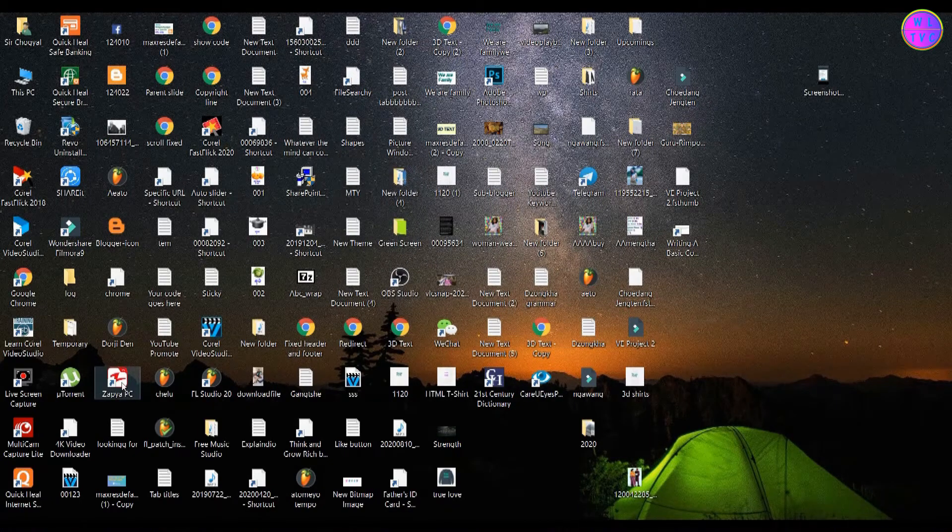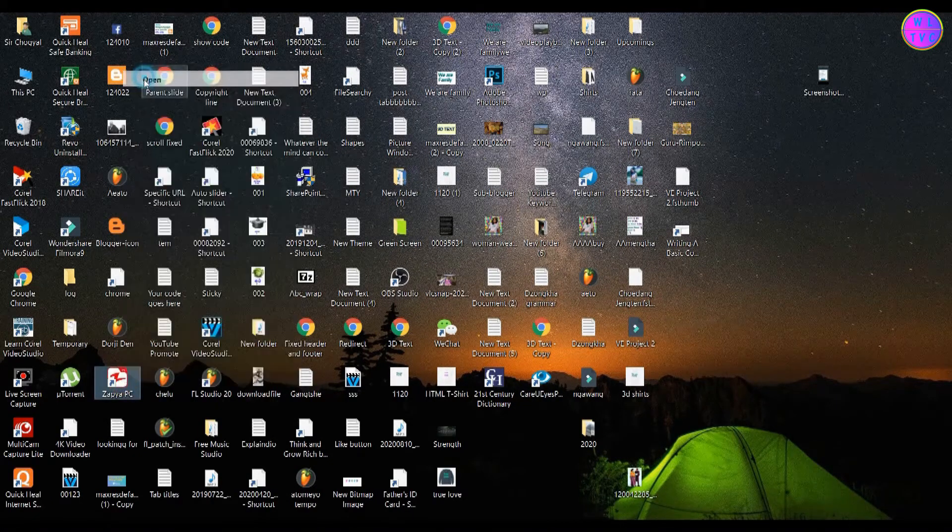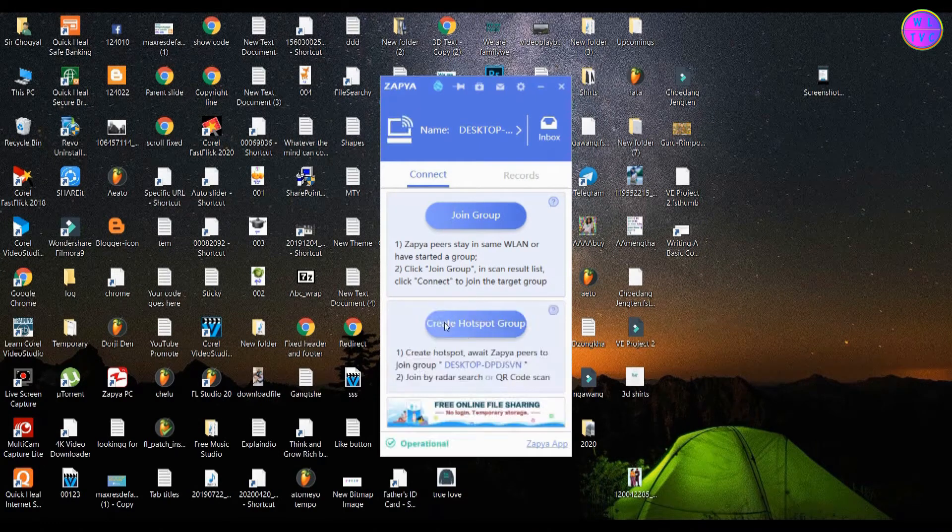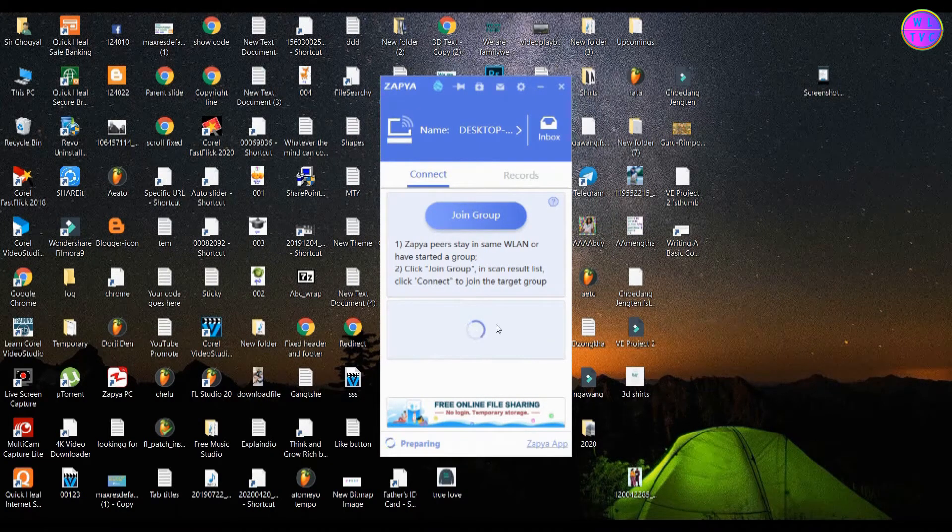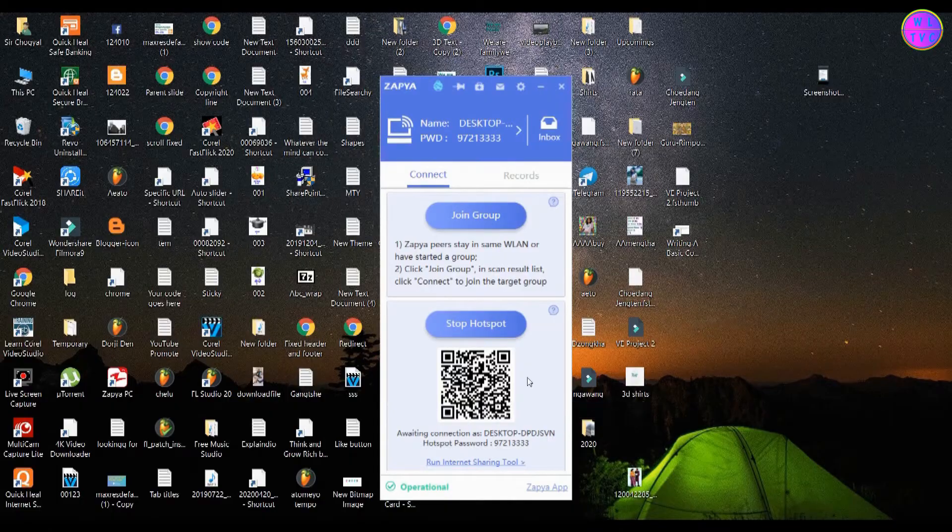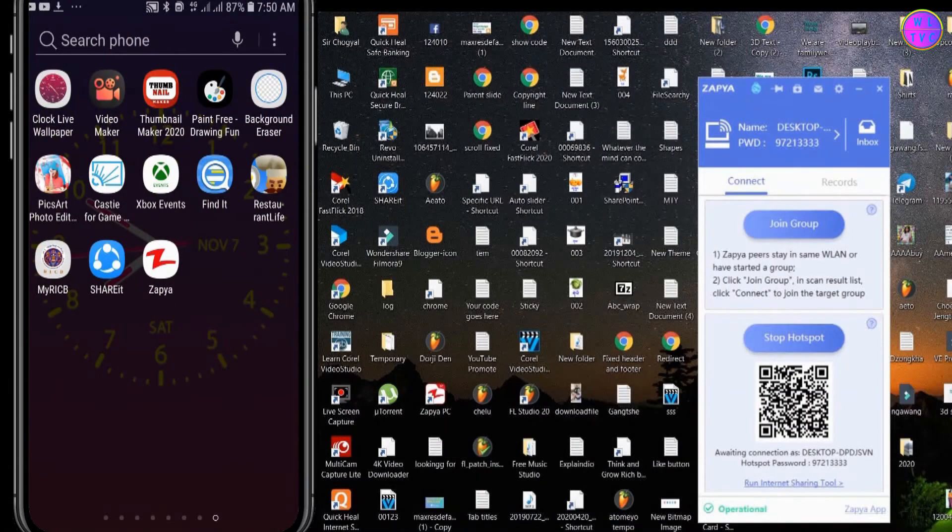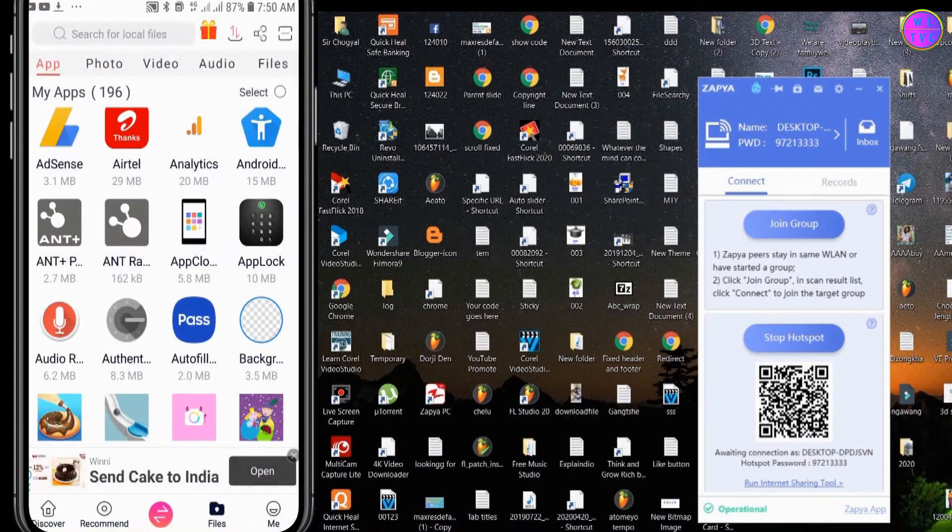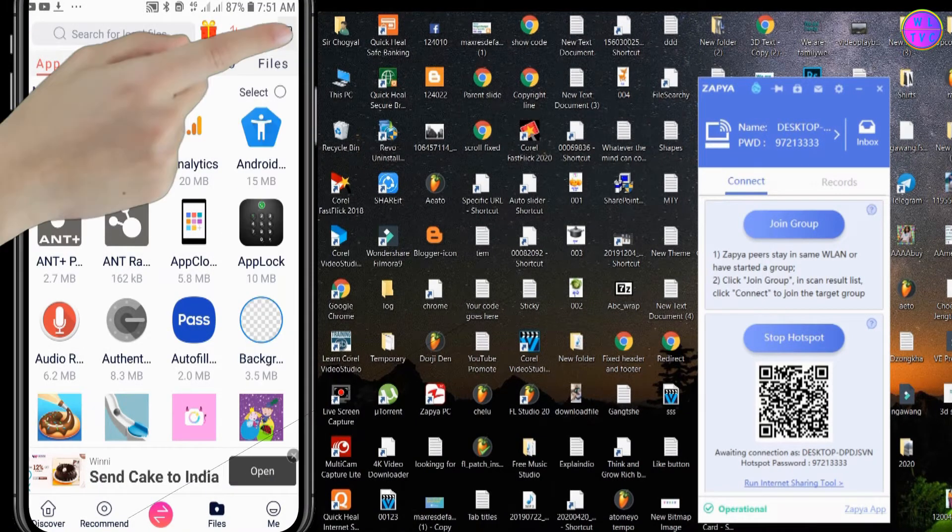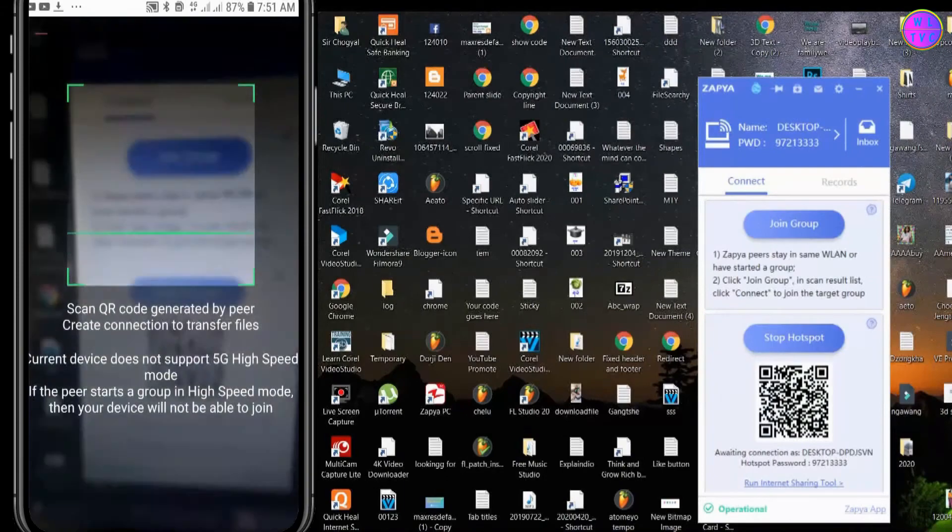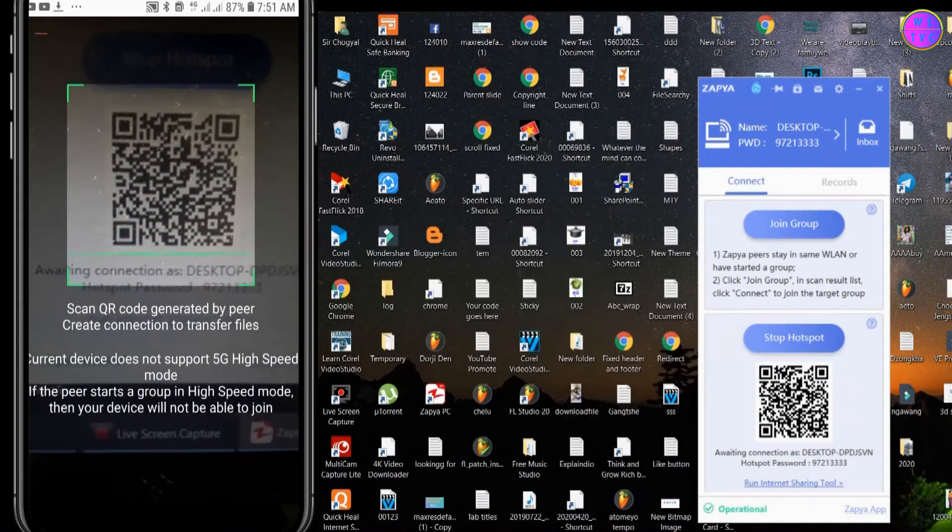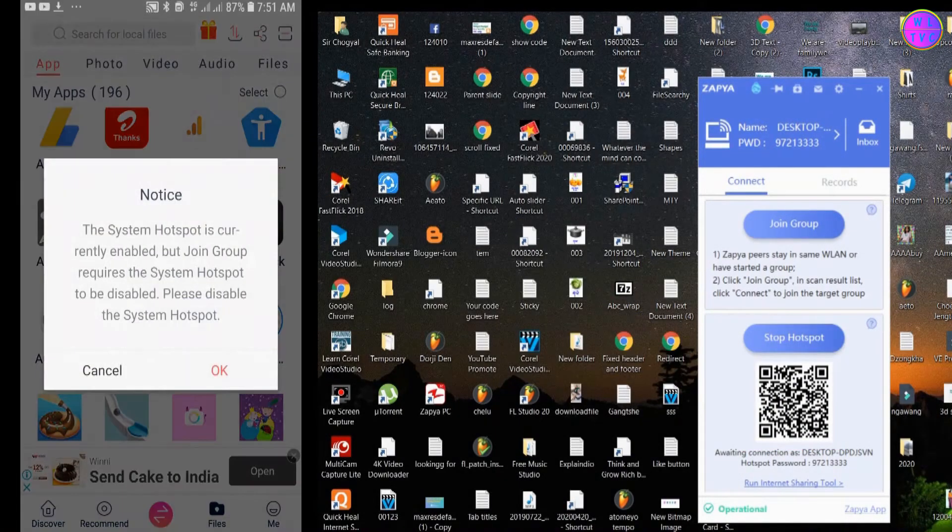Now open Zapya on your PC. Click here on create hotspot group. Go to Zapya on your cell phone, tap here on this little button to scan code. Right now we are scanning this code from our cell phone. Tap on OK.